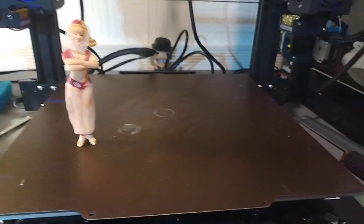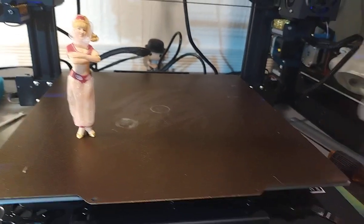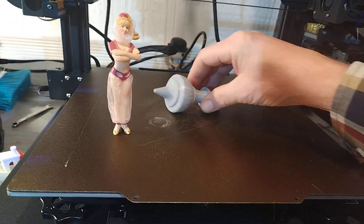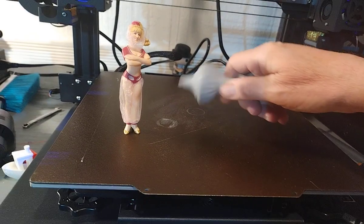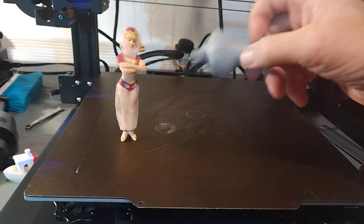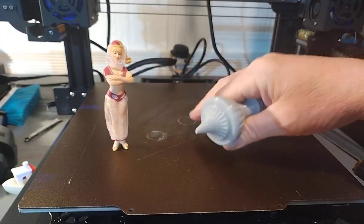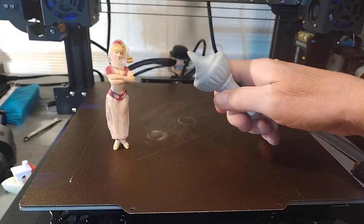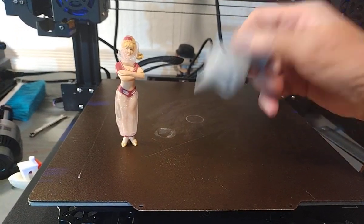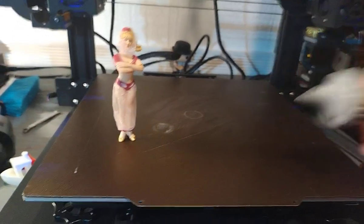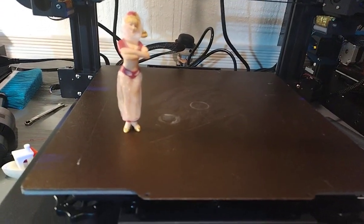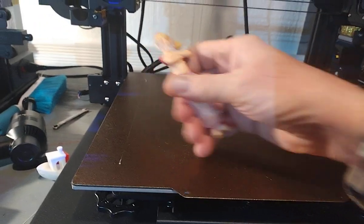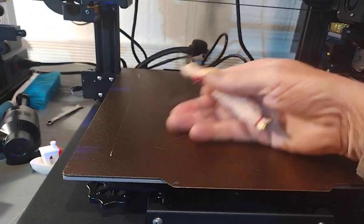So we got this thing tuned in very nice. I'm gonna do a 24-hour print. It's a power supply holder for one of my other printers, and it's just a utility print, basically.